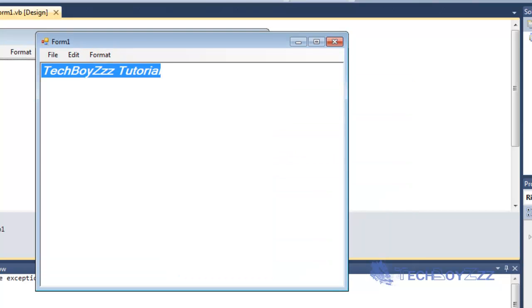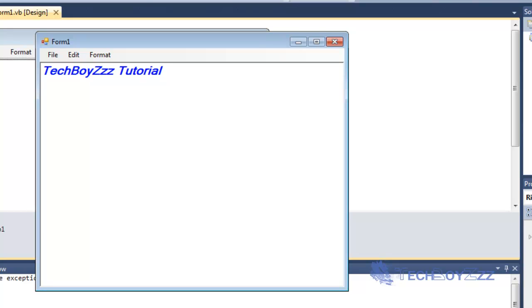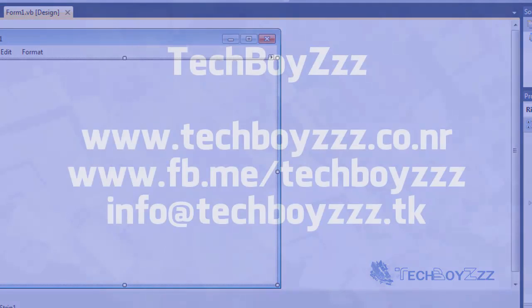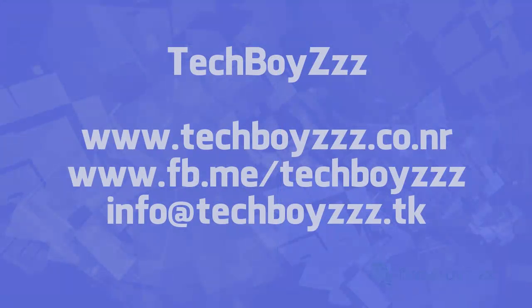So I'm just gonna test the exit button as well. So that works fine. So that ends this tutorial. Thanks for watching.